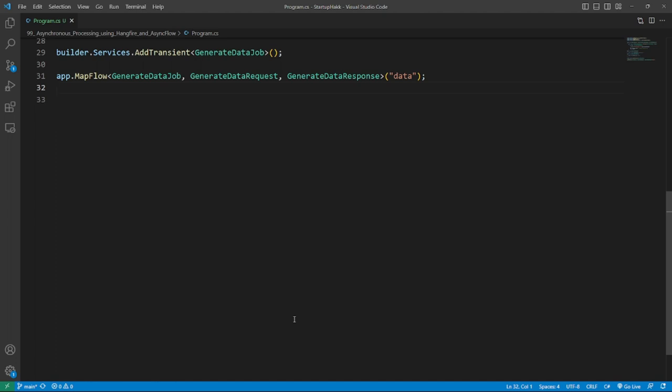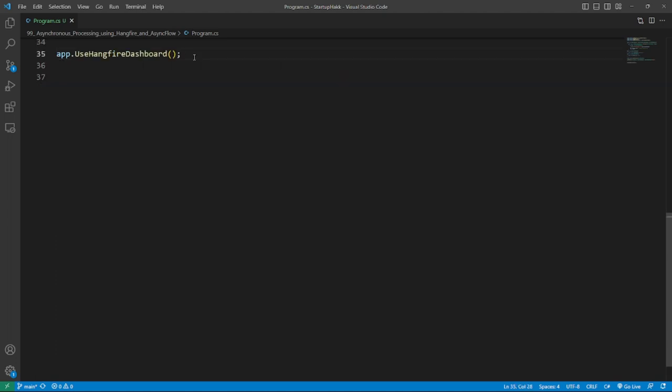Number one is enqueue endpoint, this allows users to submit jobs. Number two, status endpoint, this provides the current status of a submitted job. Number three, result endpoint, through this users can fetch results once a job is done. And number four, delete endpoint, this facilitates the removal of the job results. Okay, now leveraging the power of HangFire.